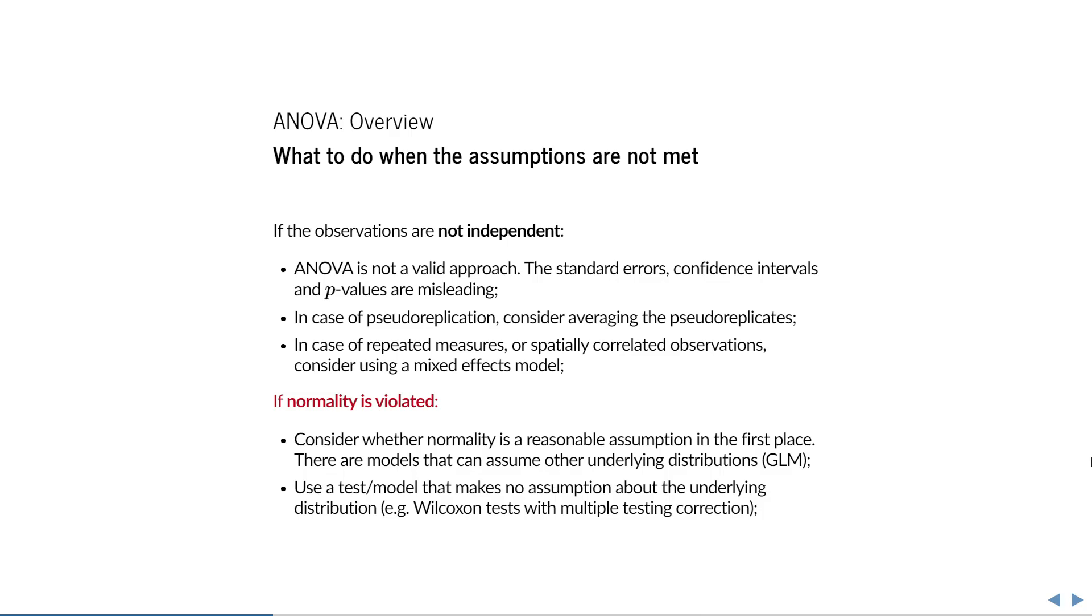In case there is a severe deviation from normality, the first thing to do is consider whether normality is a reasonable assumption in the first place. There are plenty of models that can assume other underlying distributions, like for example generalized linear models. You could also consider using a test or model that makes no assumption about the underlying distribution at all. For example, you could run a series of Wilcoxon tests and apply multiple testing correction.